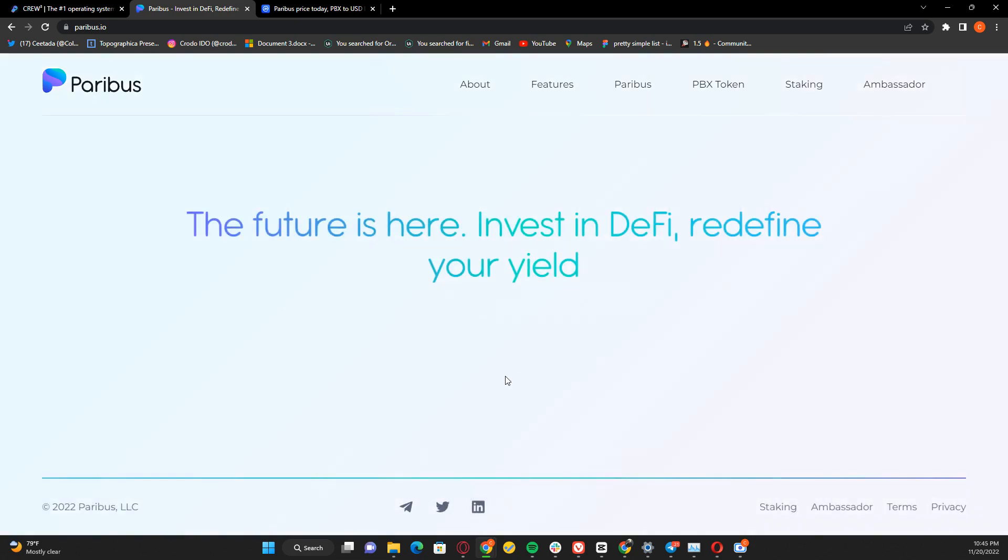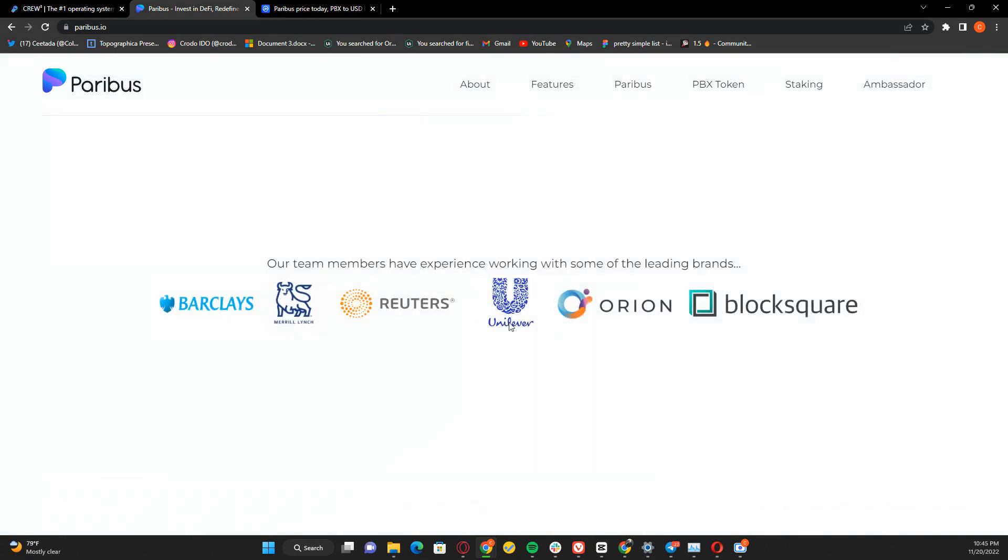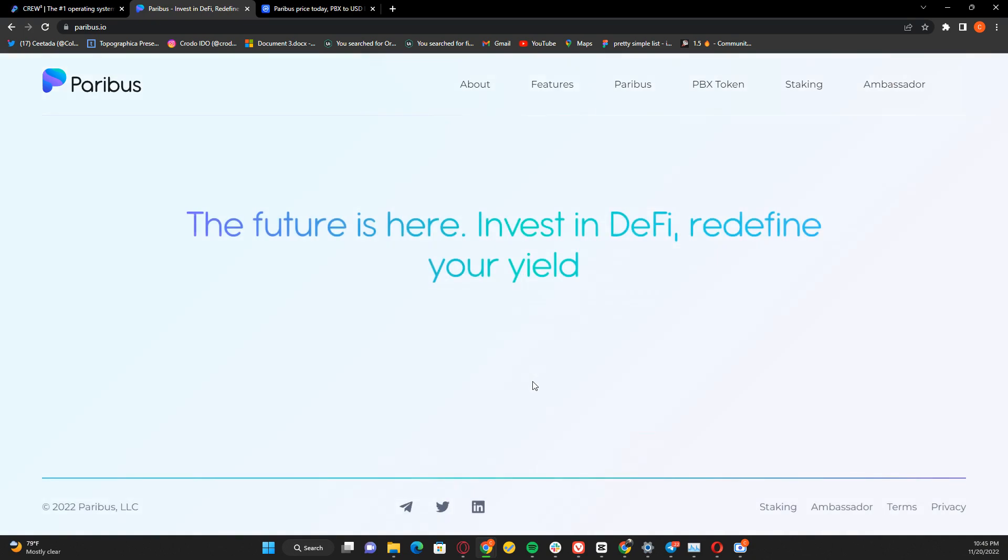The future is here. Invest in DeFi, redefine your yield - Paribus is the goal. I'm super big on this project. Just watch out for this - I'll be dropping more content regarding the Paribus protocol. Thanks for watching.